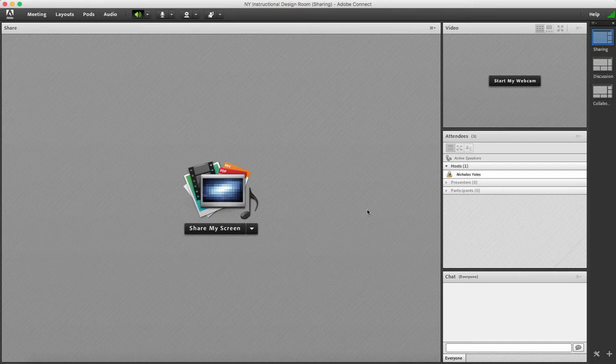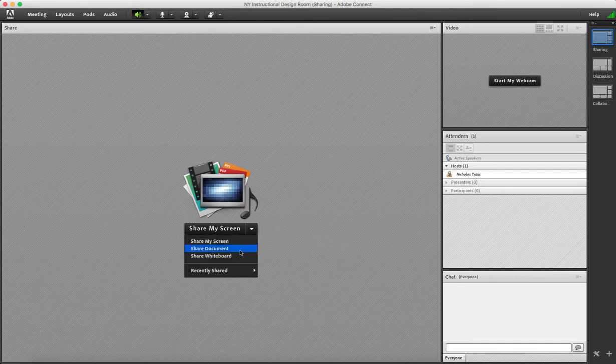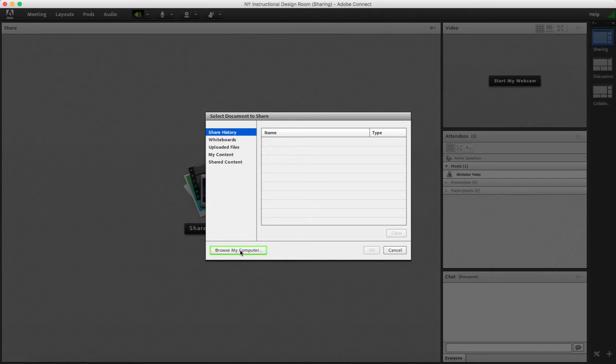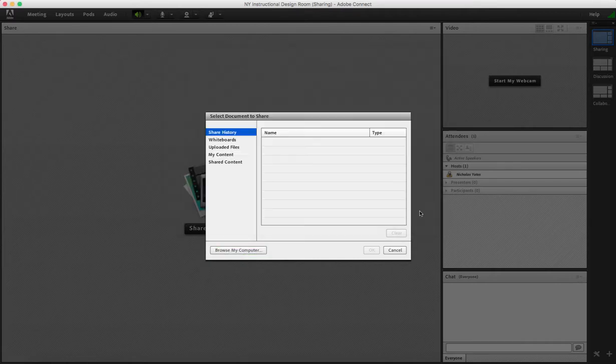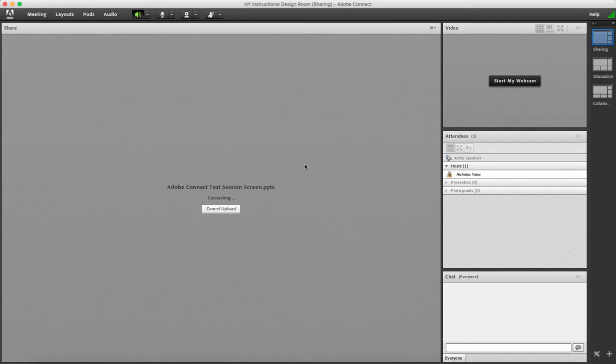The next thing I might do is to upload any PowerPoint. So I'll do that quickly now. If it's not already there, then I can upload to the screen.